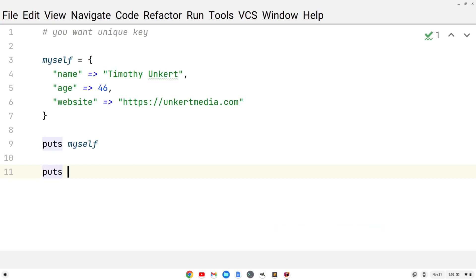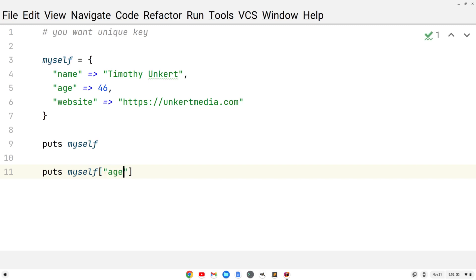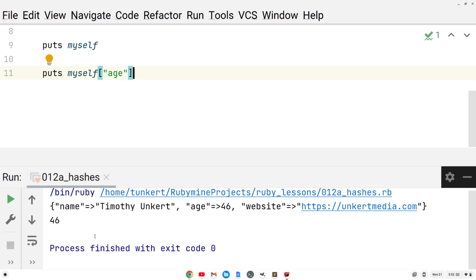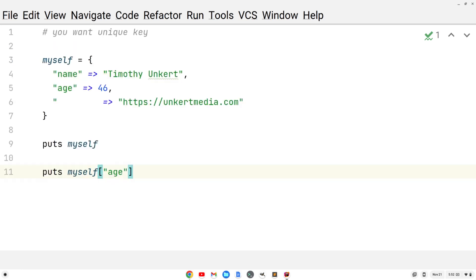I could do puts myself and then within square brackets do the key age. Let's see what we get when we do that. If we run this, we just get the value of the key age. The value is an integer — it's 46.